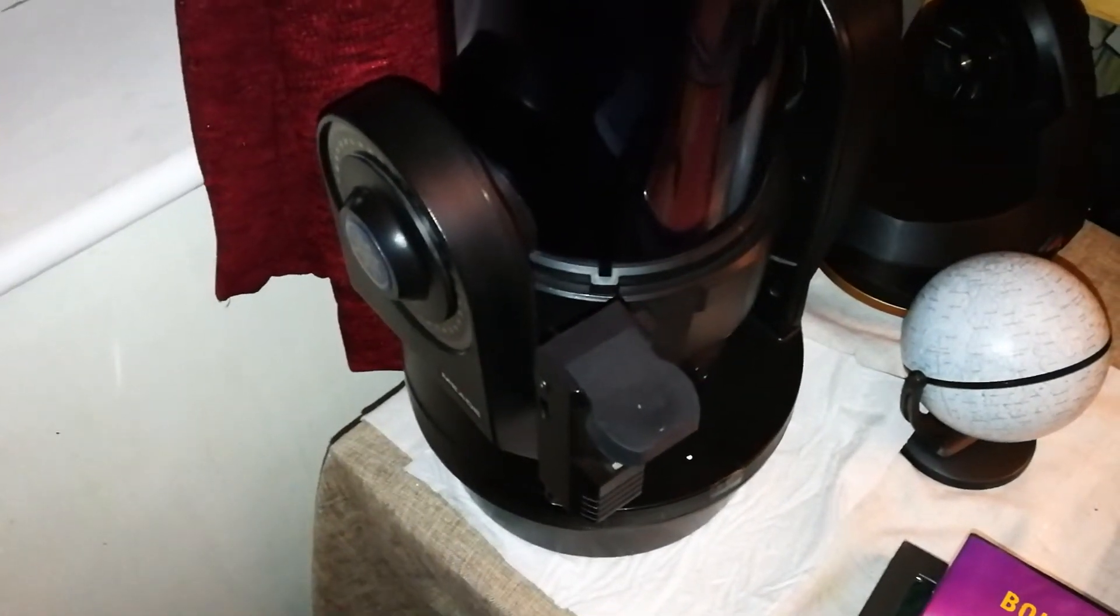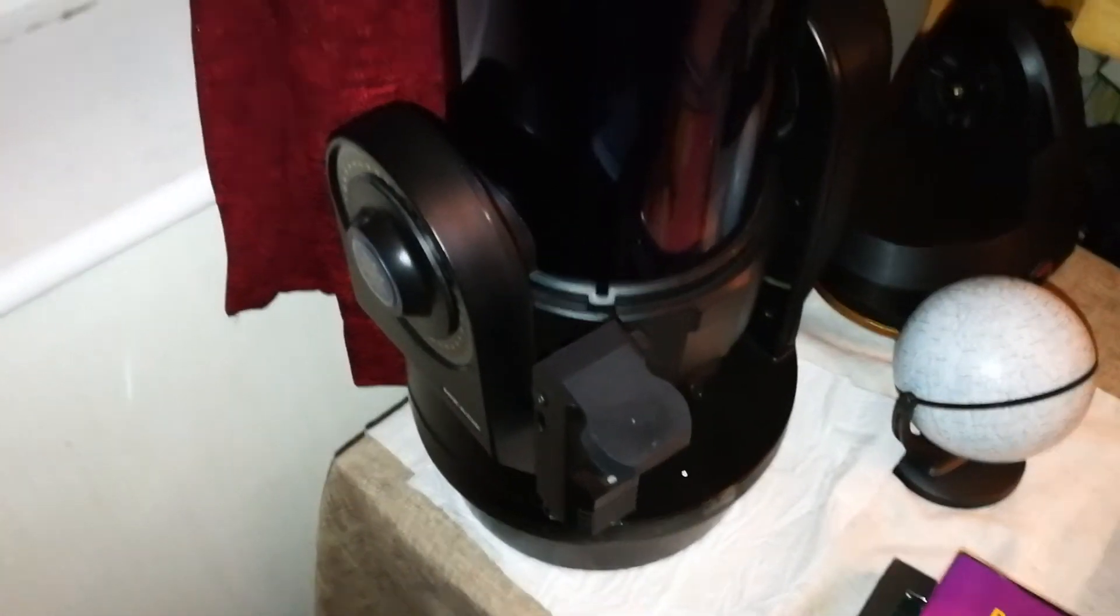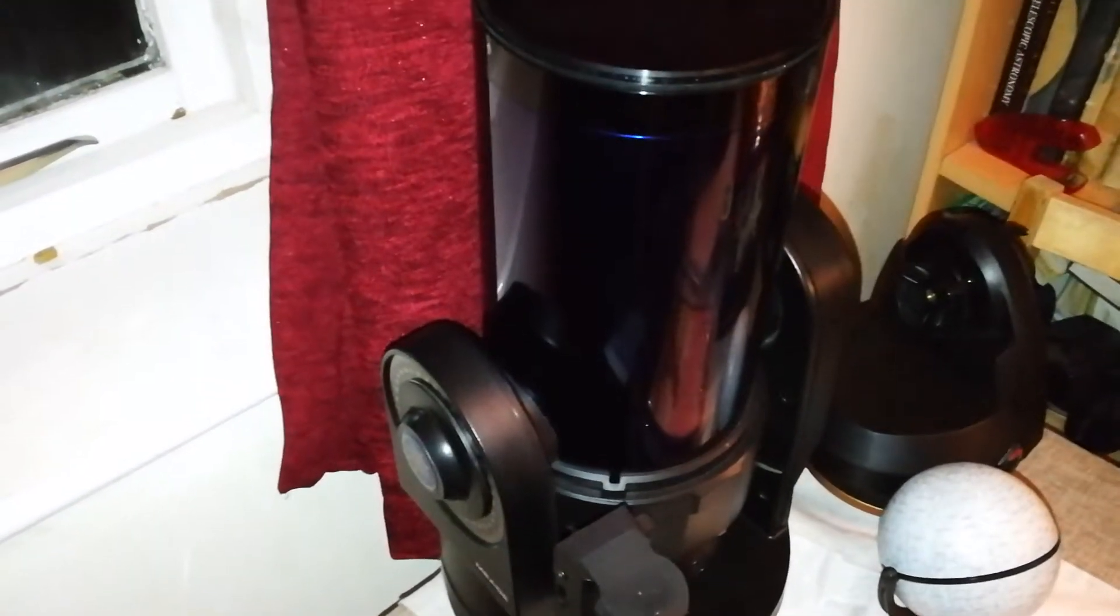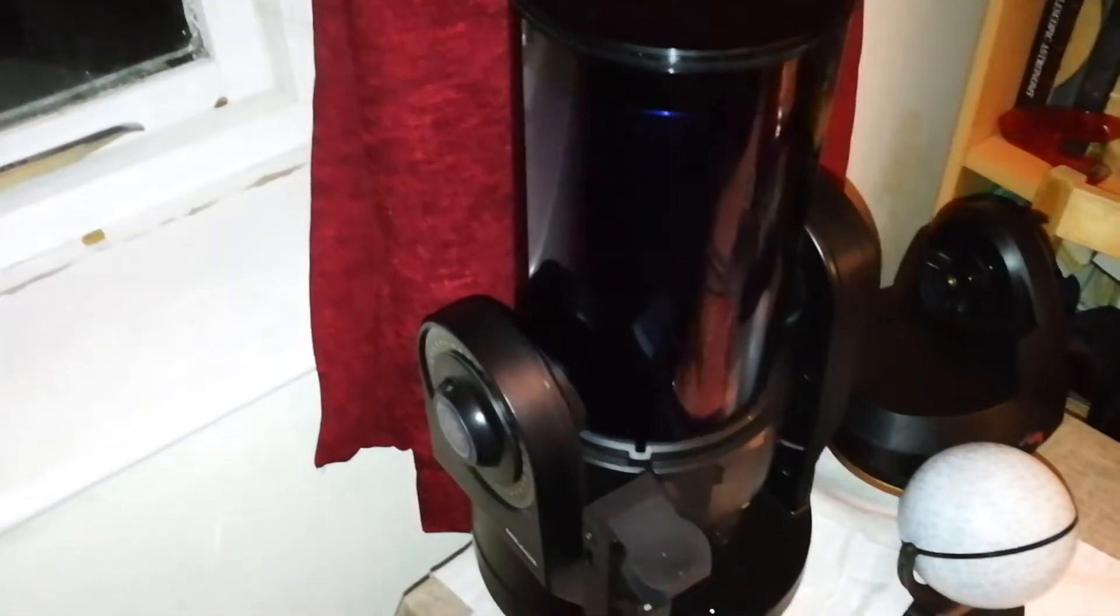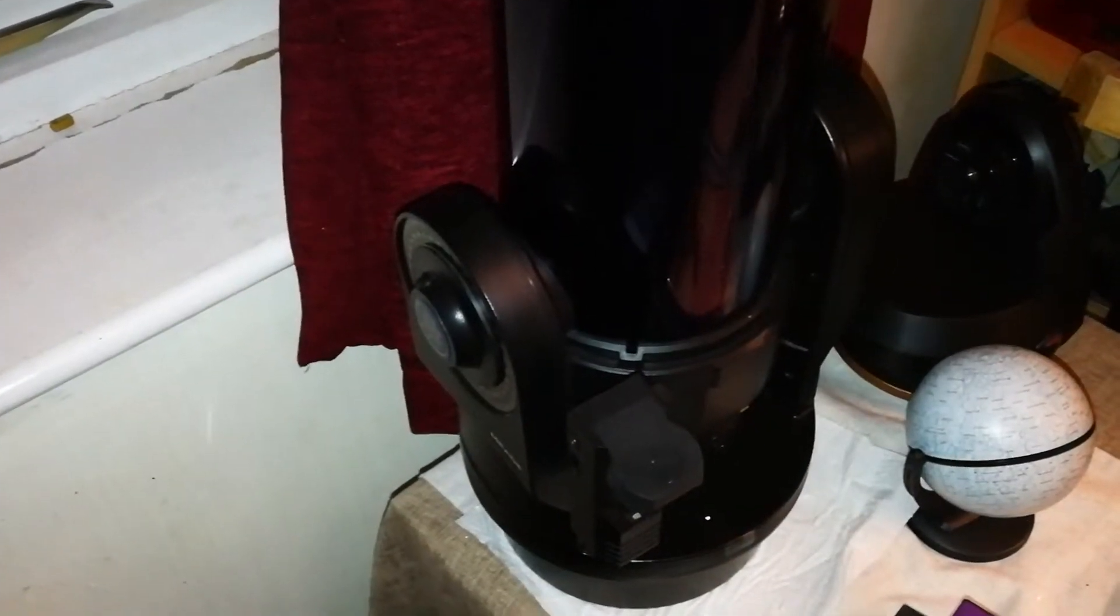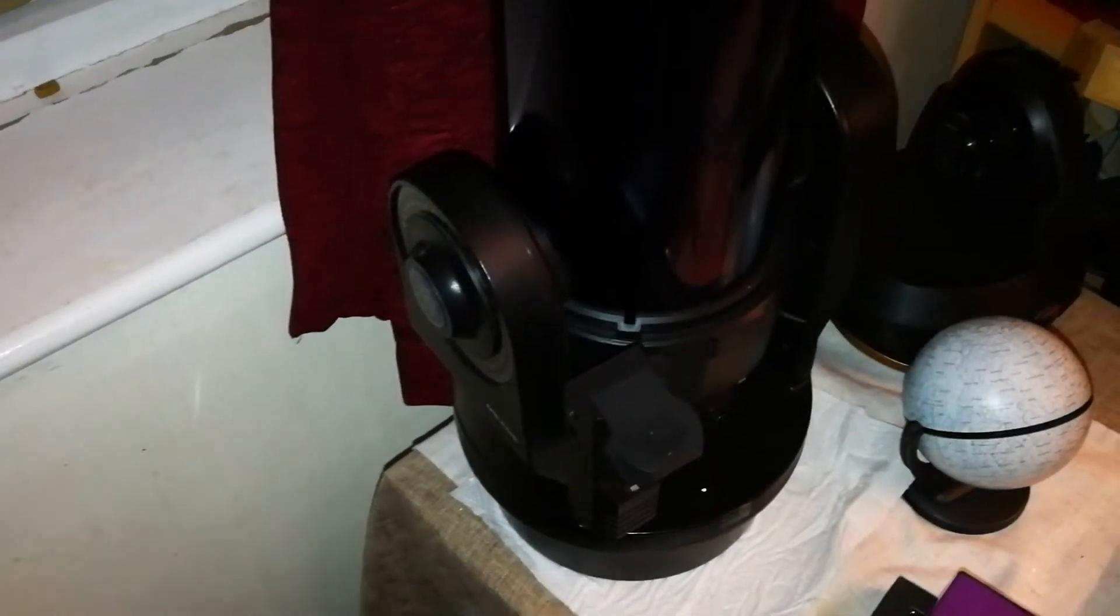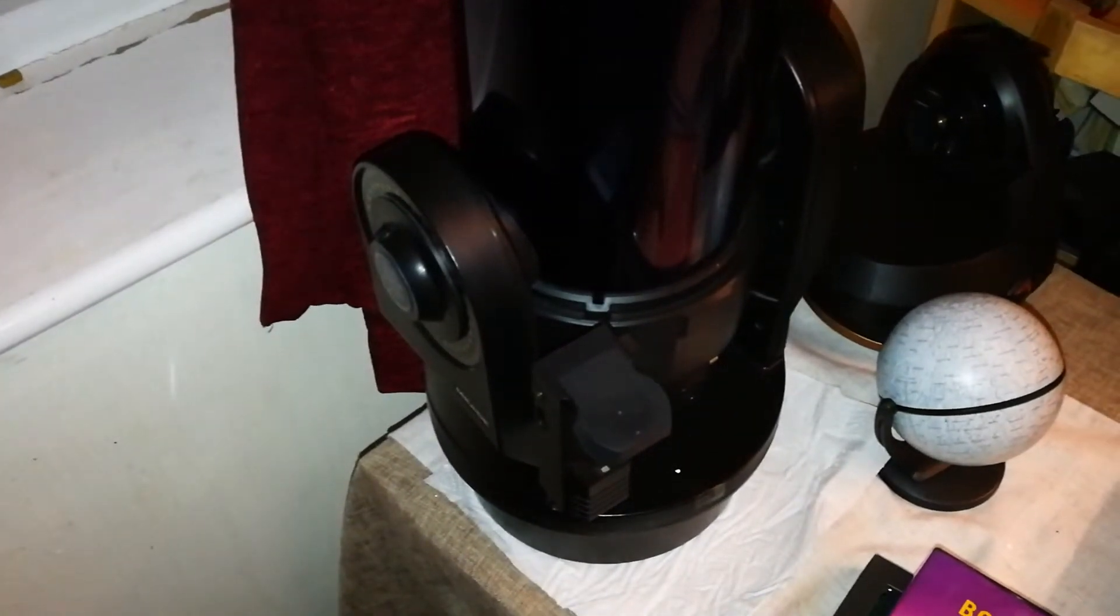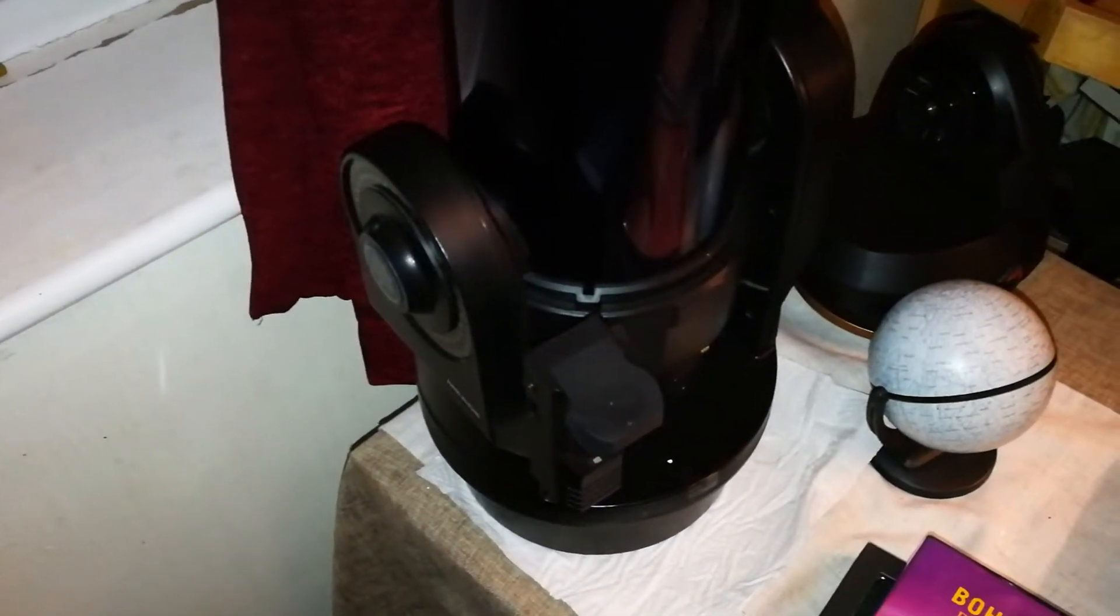But superior, the Meade ETX, in this specimen, in this sample, in this model that I have, is optically superior. I don't think Celestron can come close to even this one. I've tested both of them at different magnifications with different eyepieces.